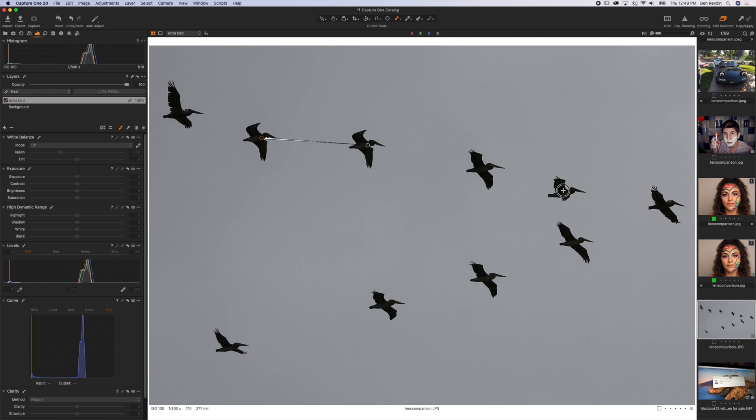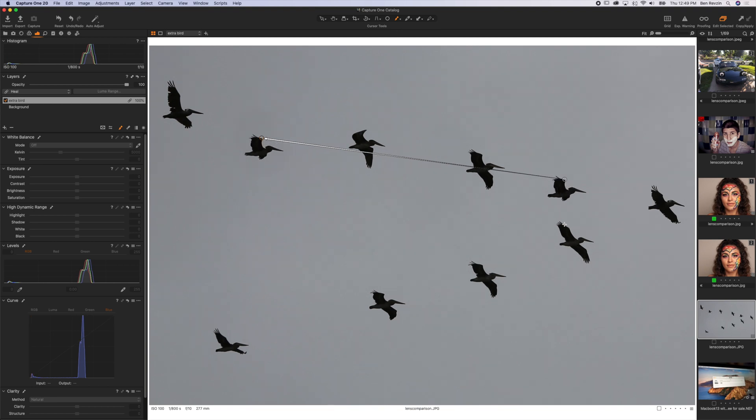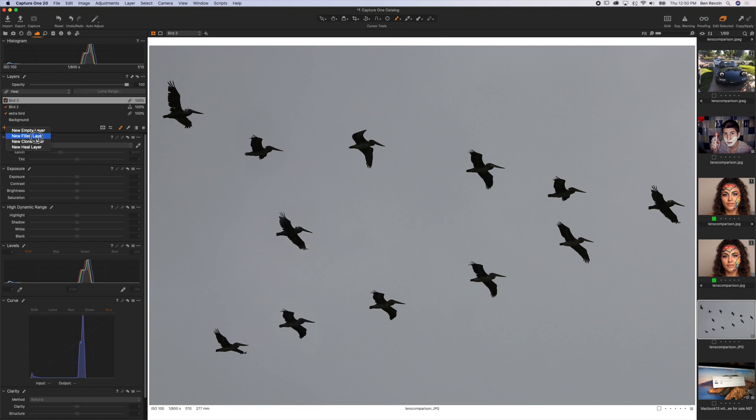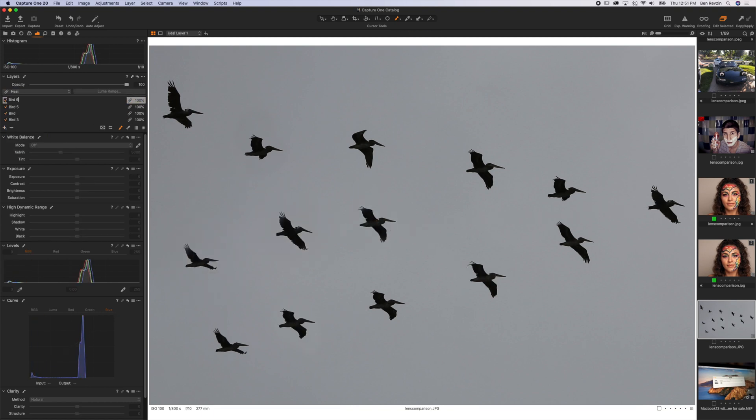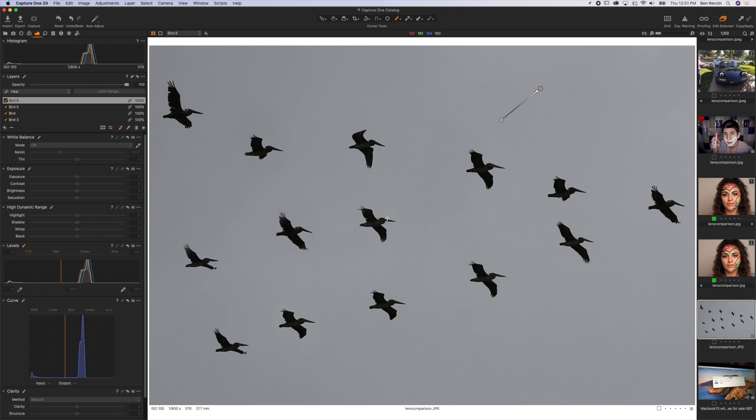We could do this as many times as we want. One thing to note is that you can only clone from the background layer. So you can see I added all these extra birds, but if I moved my source point over one of these it's not going to change - see, doesn't work. But this was an original bird from the background file and now I can add that.